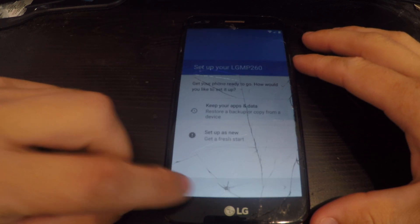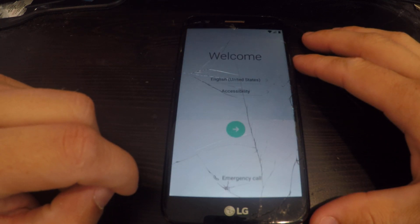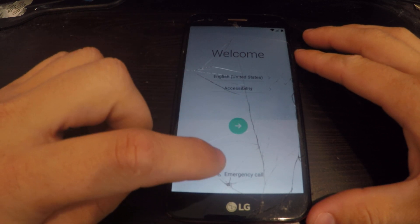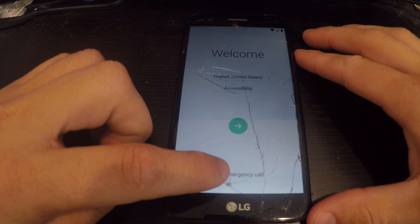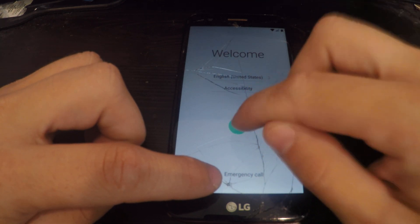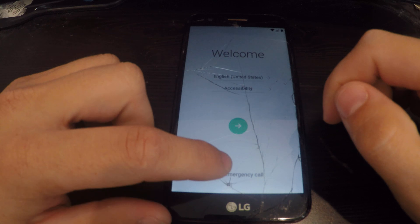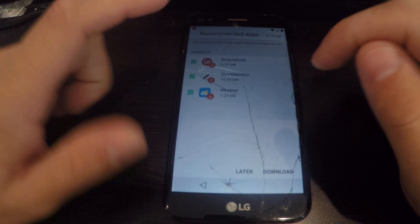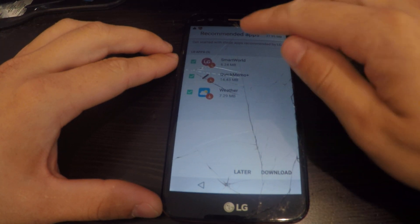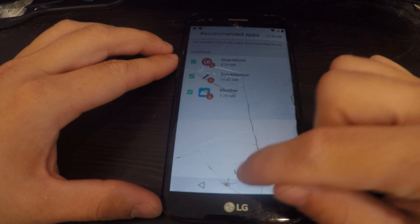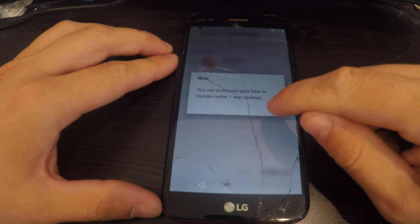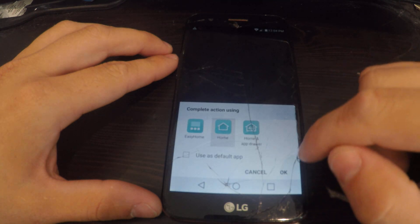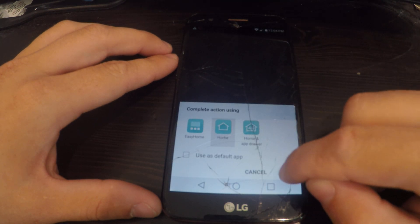What we're going to do here is go all the way back to the main screen. Once you get to this first screen when you turn your phone on, you will have to hold the emergency call button and tap multiple times on the arrow. So we're going to hold the emergency call and tap tap tap tap tap tap — you will get a screen with recommended apps on top.